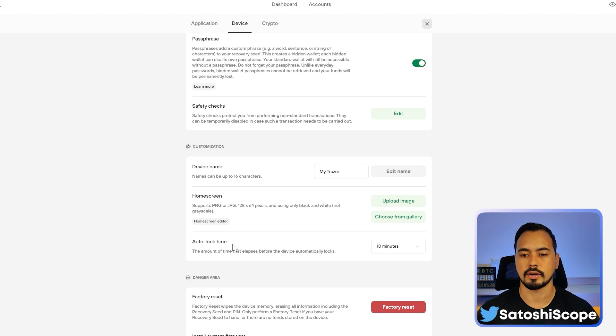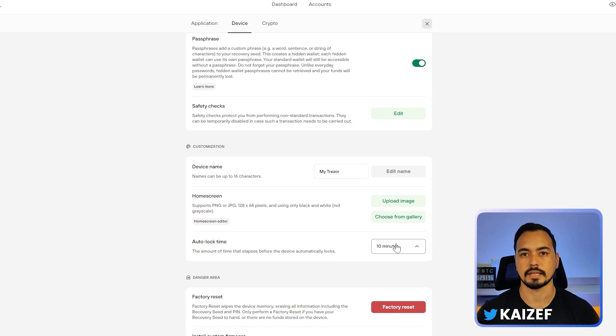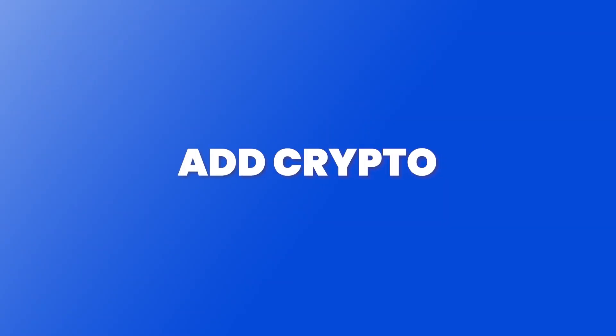Another important note in the Device section: scroll down to the bottom and you can see the auto-lock time is preset at 10 minutes. If for some reason it's not set, you should definitely configure that — it's a little tweak to keep your account safe and something you should always check.